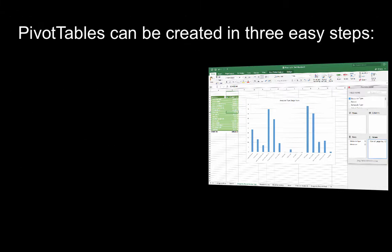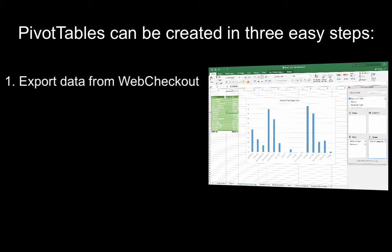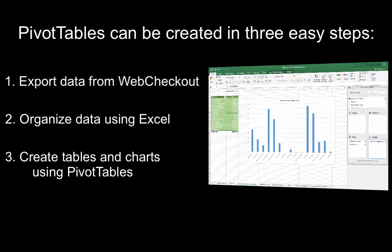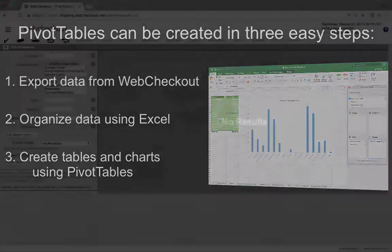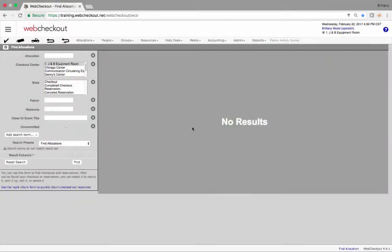Pivot tables can be created in three easy steps. Export data from WebCheckout, organize that data using Excel, and finally create tables and charts using pivot tables. Let's get started.